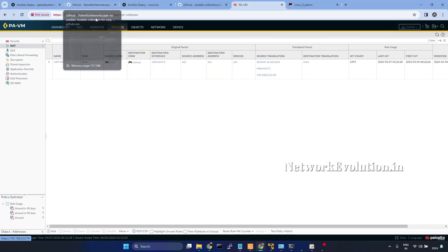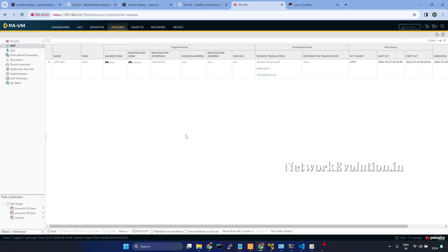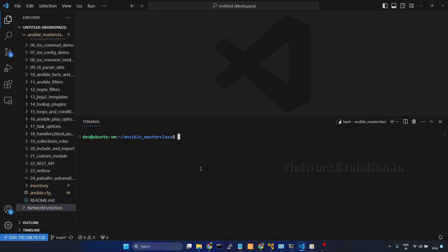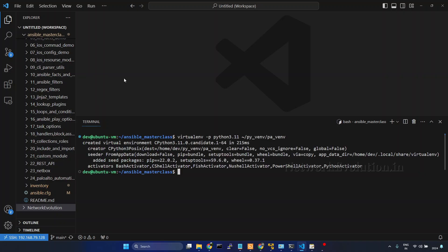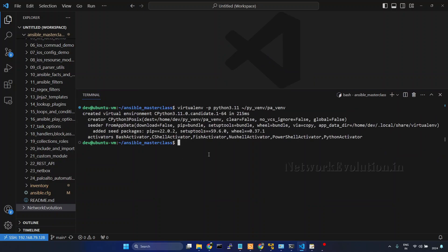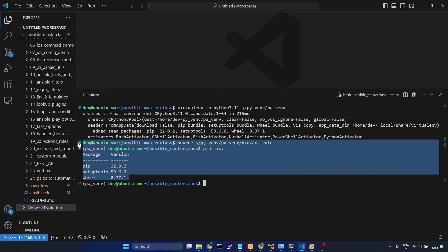First we'll try to gather the facts of this particular firewall. We'll create a virtual environment — I'll go to VS Code. The command is virtualenv -p, and I'll use Python 3.11. I'll create it in the directory py_venv and name the environment pa_venv. This was explained in the initial video on how to set up an Ansible environment. I'll activate it with source ~/py_venv/pa_venv/bin/activate. We'll check the package list — right now it has a very minimal set of packages.